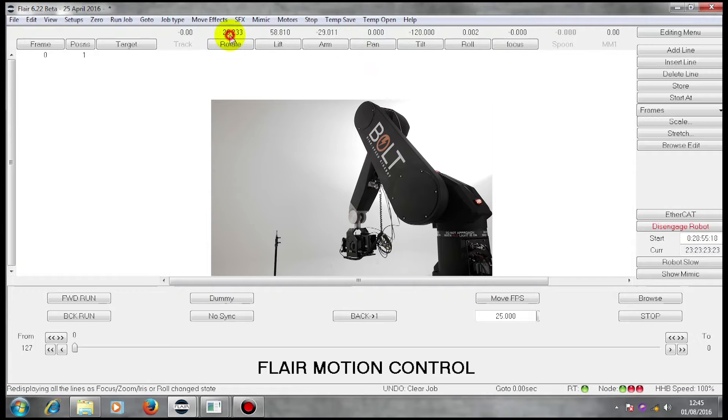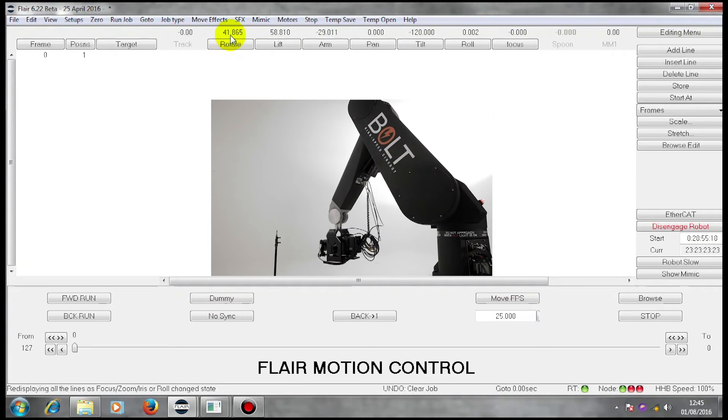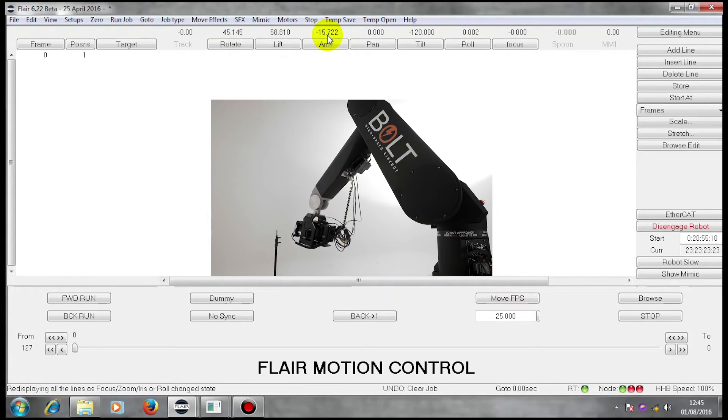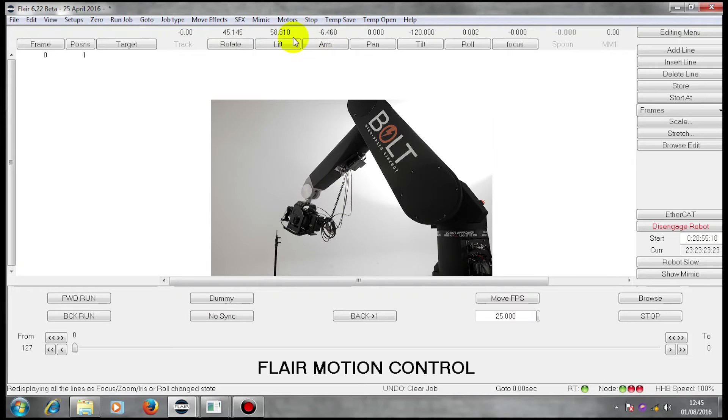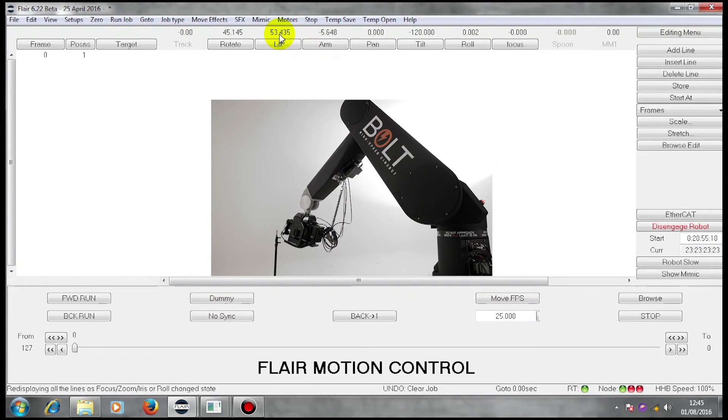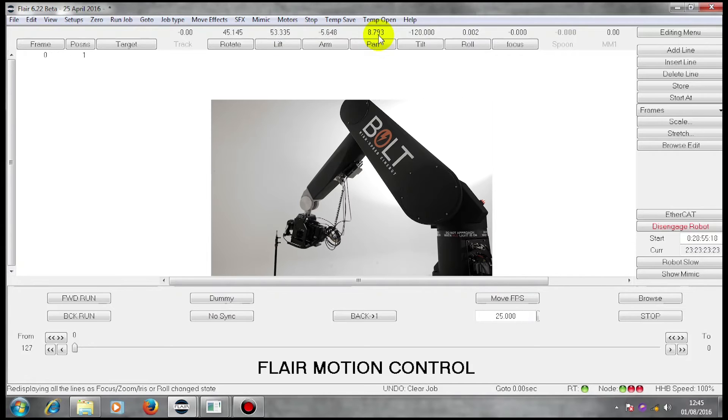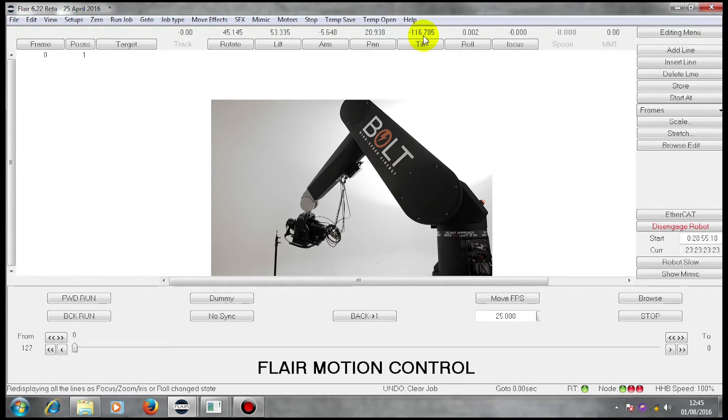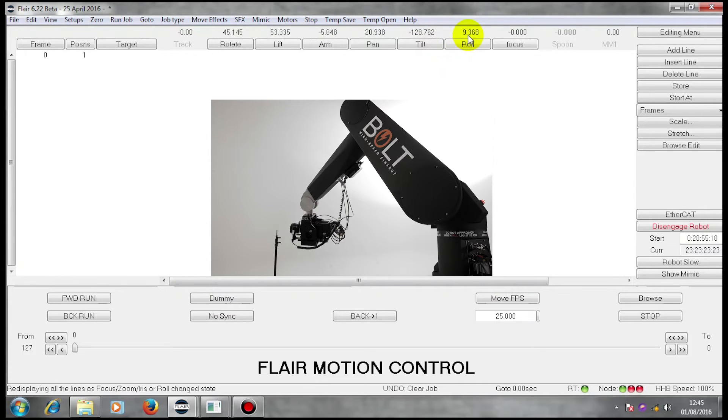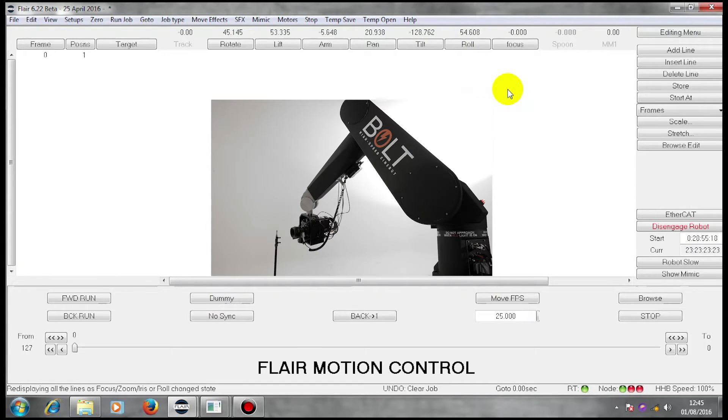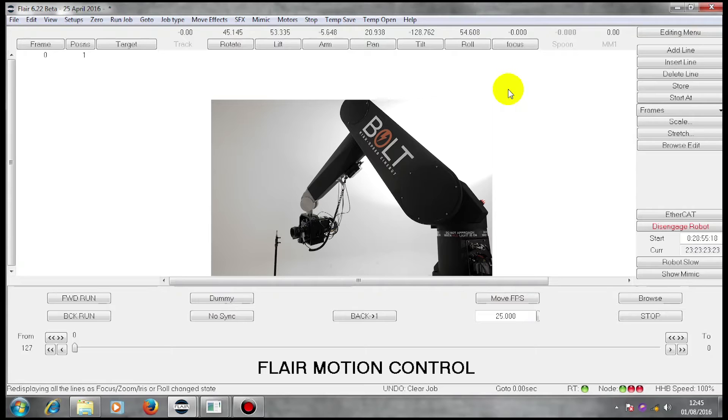I can move my machine to set positions and line up my camera to look at particular things. Let us say that that is my first position, and I wish to store that as a waypoint. Flare works using waypoints and curves. So this will be my first waypoint.